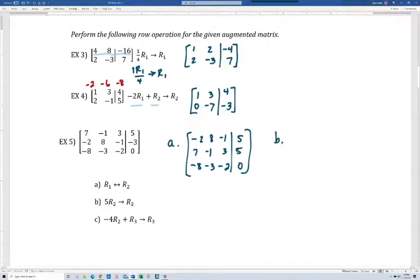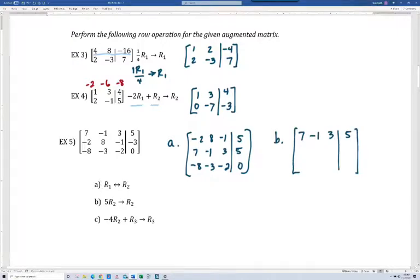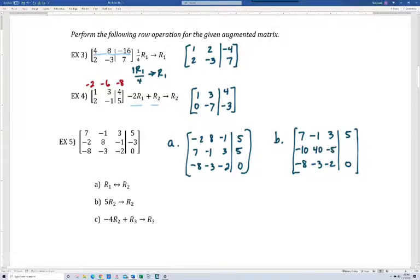For part B, again we start with the same original matrix. We're going to do five times row two, and that becomes the new row two. I'll write down the first and third rows since those don't change. Five times negative two is negative ten, five times eight is forty, negative one times five is negative five, and five times negative three is negative fifteen.